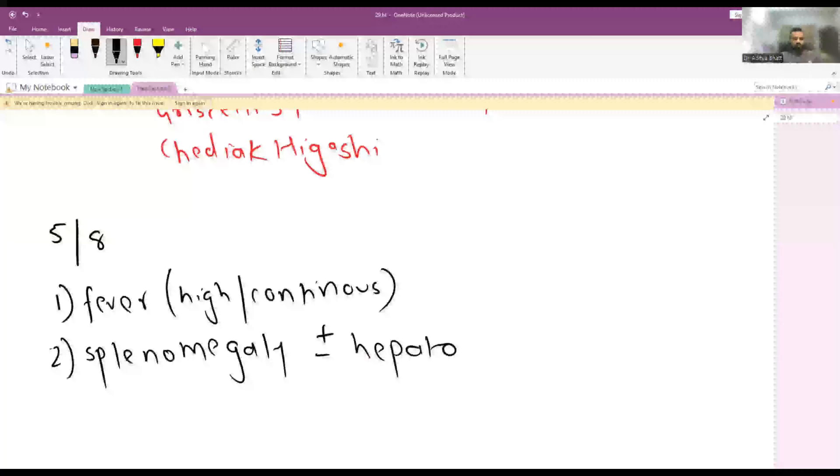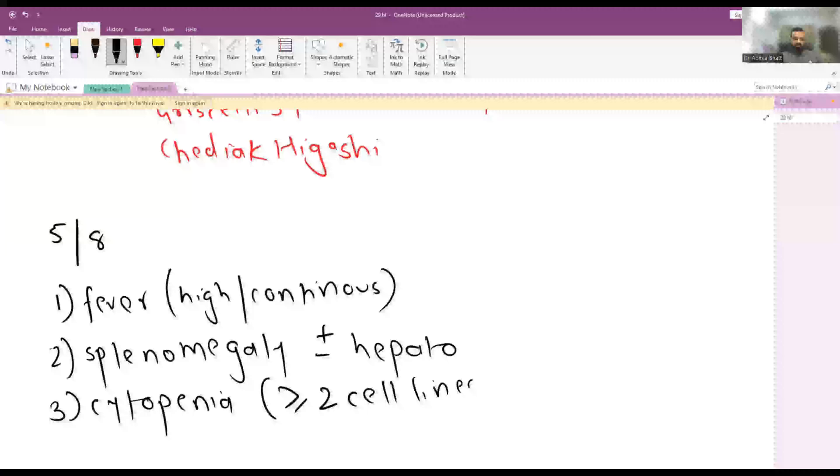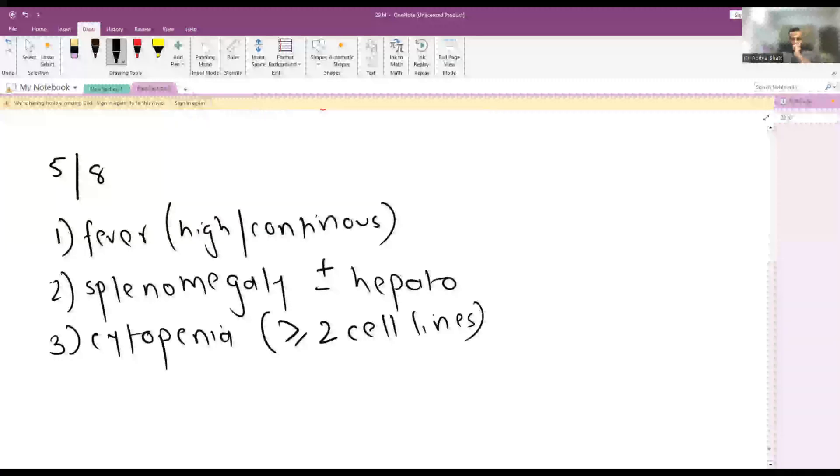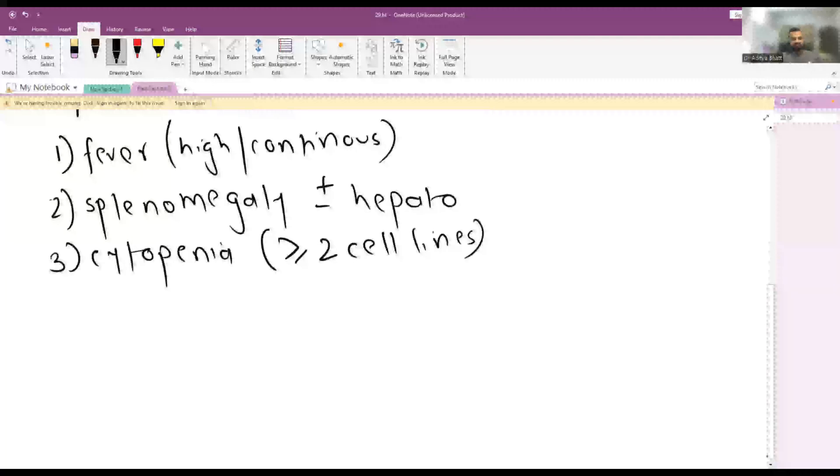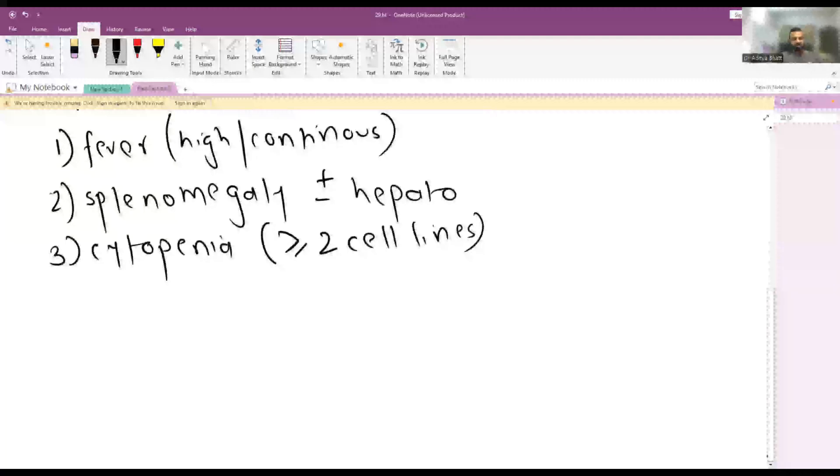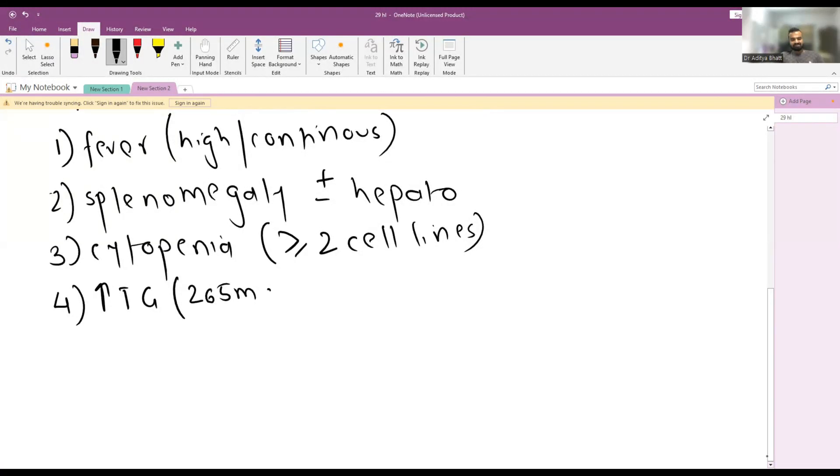The third one is cytopenia. Cytopenia should be there in more than or equal to two cell lines, be it anemia, leukopenia, or thrombocytopenia. So at least two cell lines should be affected to be told as cytopenia for diagnostic criteria.